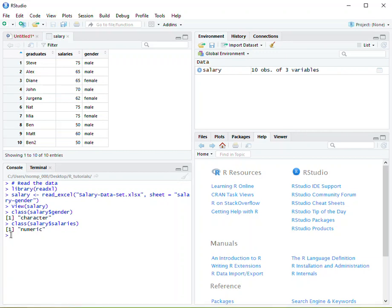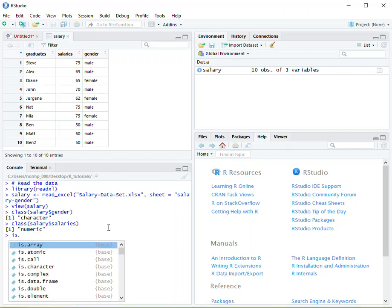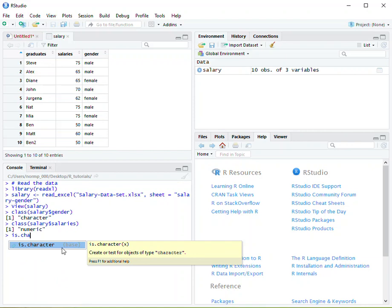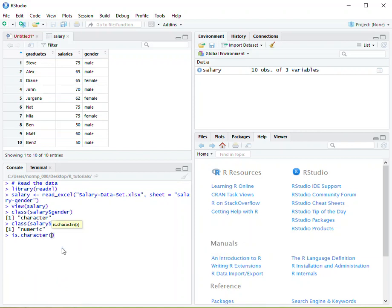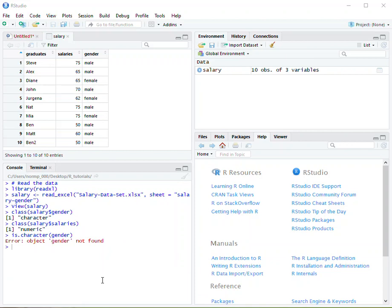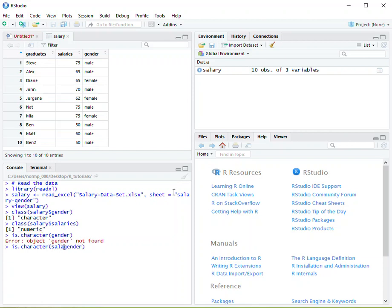Another way we can do it is using the is function. So we type is.character to find out if gender is a character or a string. We add that, hit enter, and we get an error message. Why did we get that error message? Well, if you look from our previous attempts, when we call gender we need to call these supersets. So we need to call salary dollar sign and then gender. If we were to do that right here and now we hit enter, we're calling the gender subset within salary.